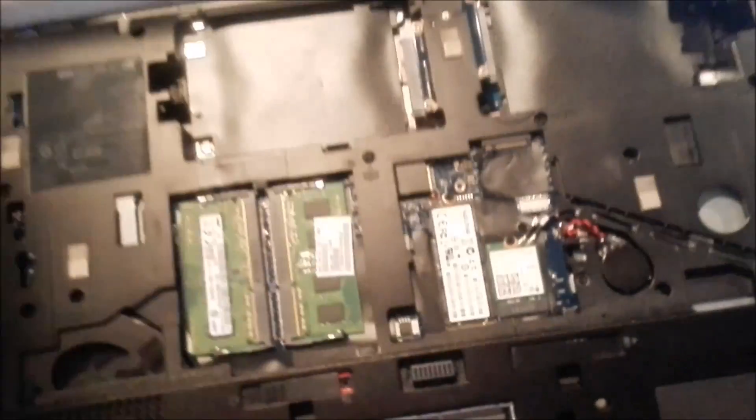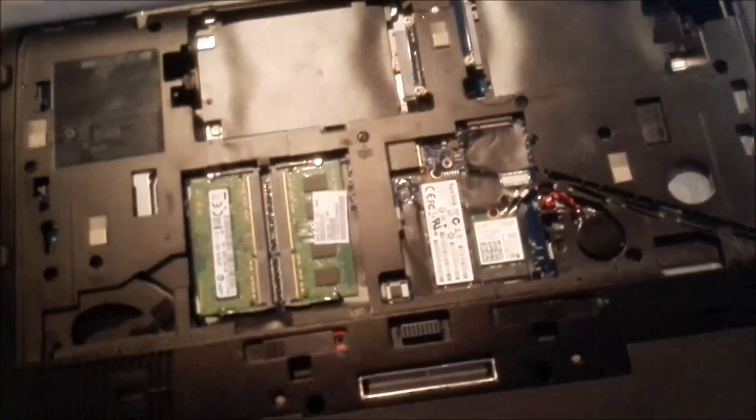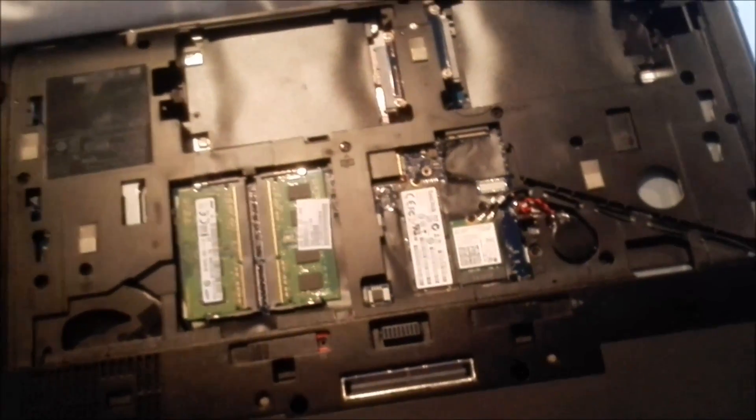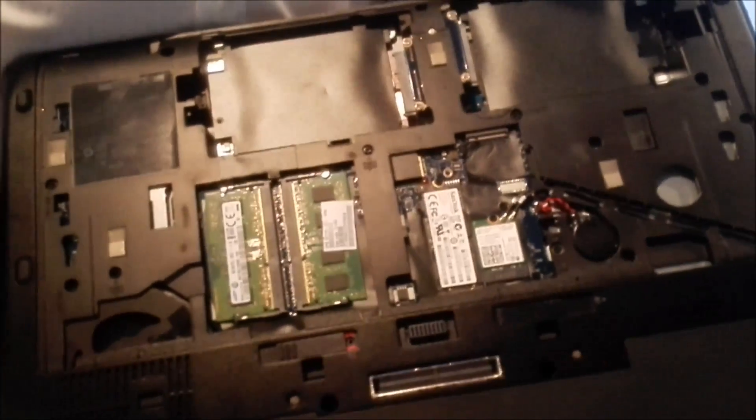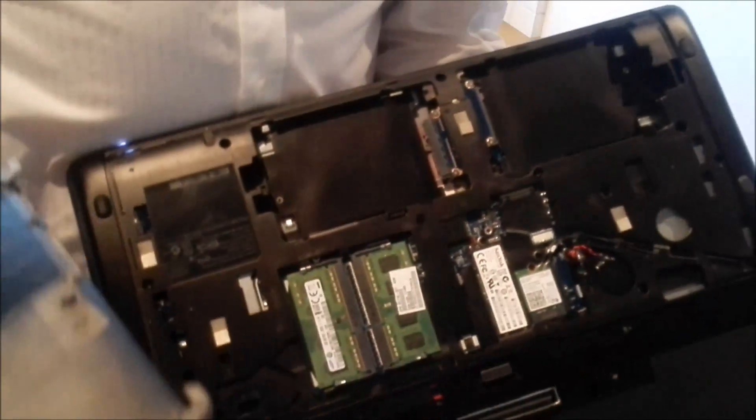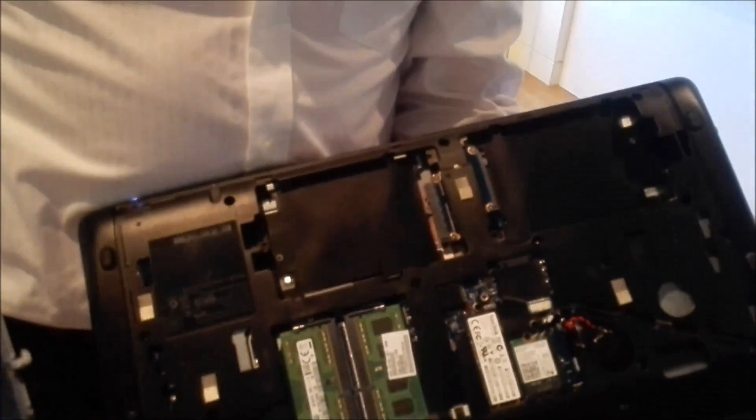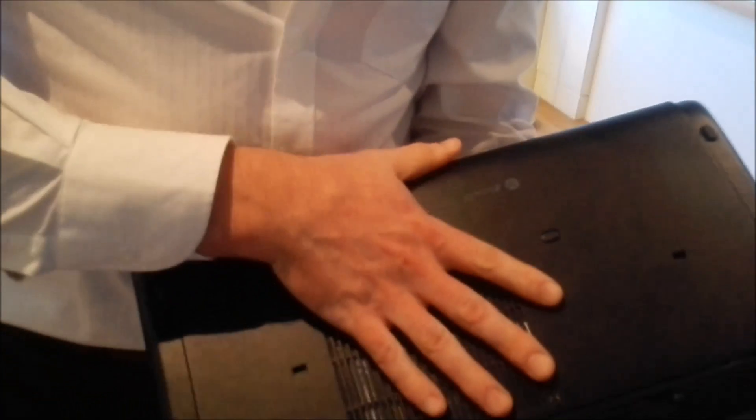You can see there. That's the 256 gig solid state. And that's not standard across the line, is it? It's customizable. All of our systems are completely customizable. And you can customize with either solid states or M.SATA solid states or standard SATA drives.